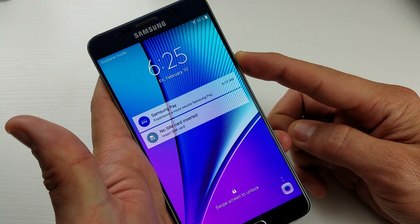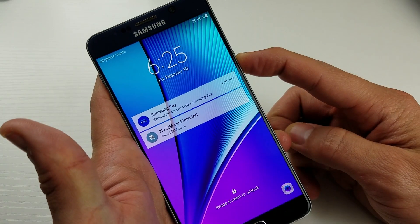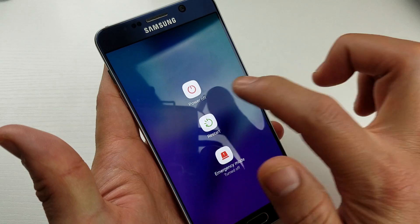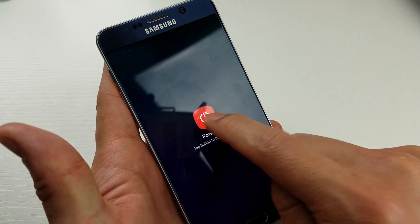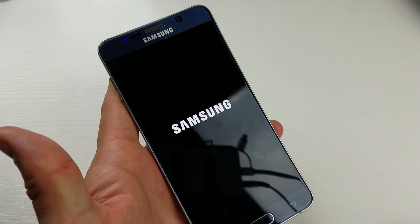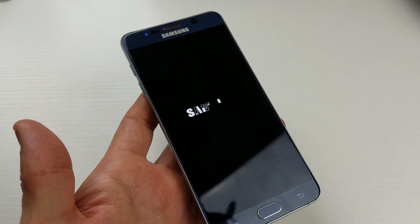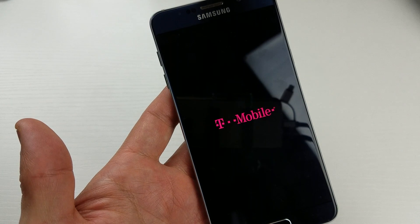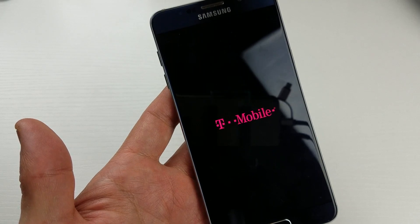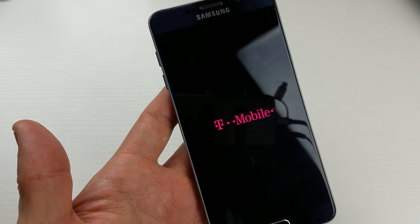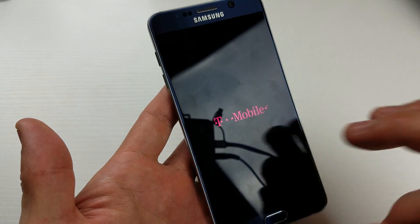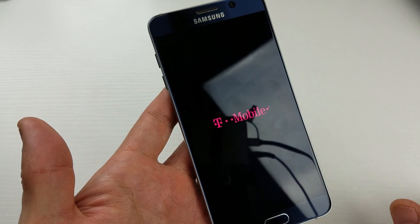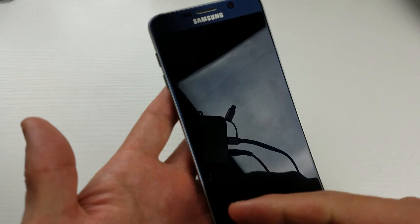Press and hold the power button, get this menu up here, press power off, press power off again. Wait until the phone is completely off. Then we're going to press three combination keys simultaneously.